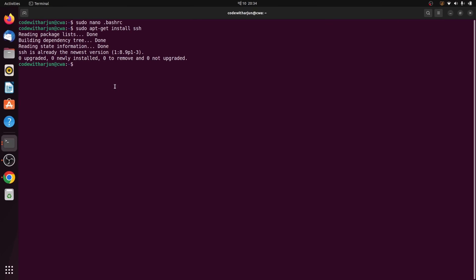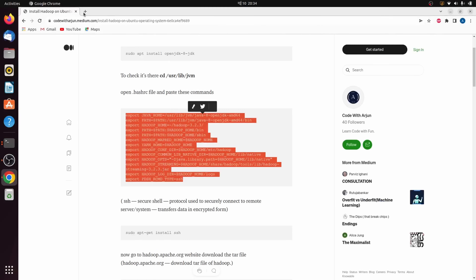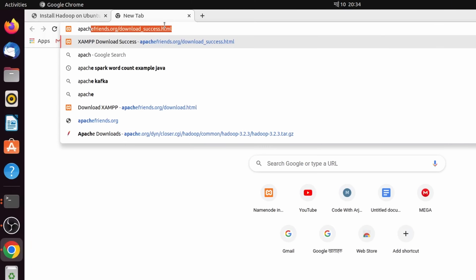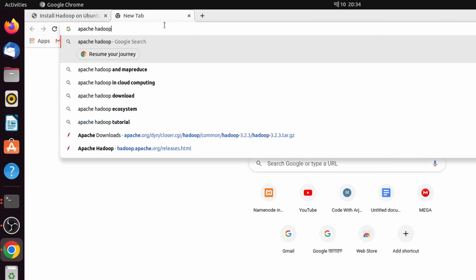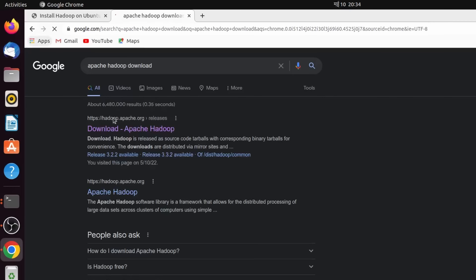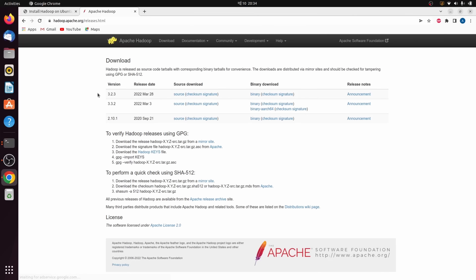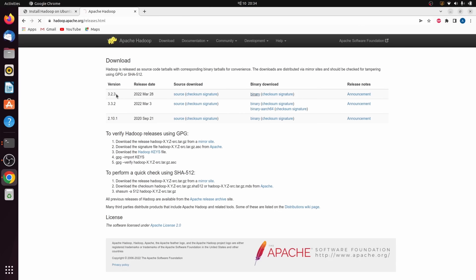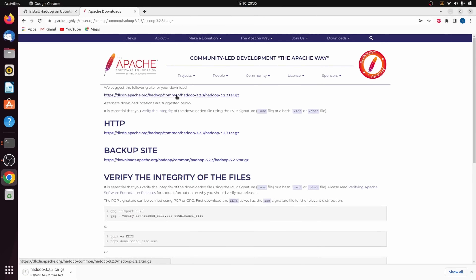Next, go to the Apache Hadoop website. Search for 'Apache Hadoop download' and go to the first link at hadoop.apache.org. We will be installing the latest version, which is 3.2.3. Click on the binary link to download. This will download the tar file for that version of Hadoop.